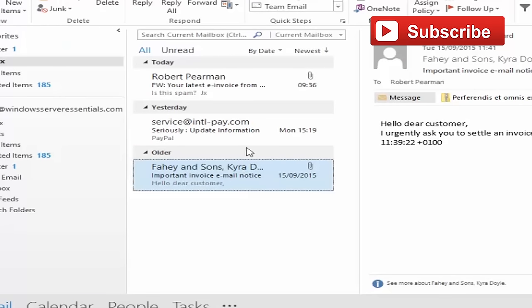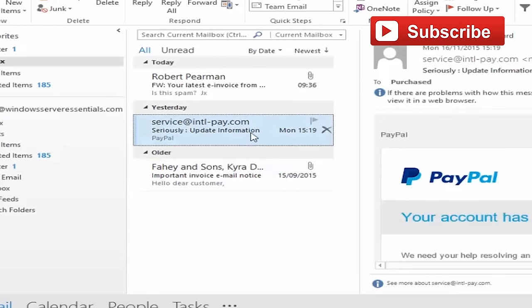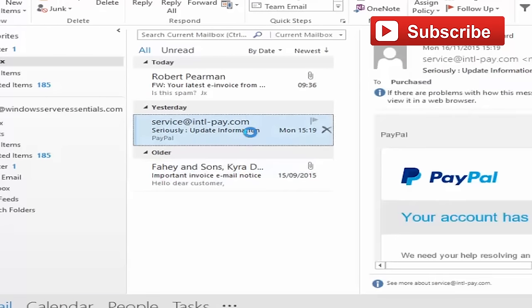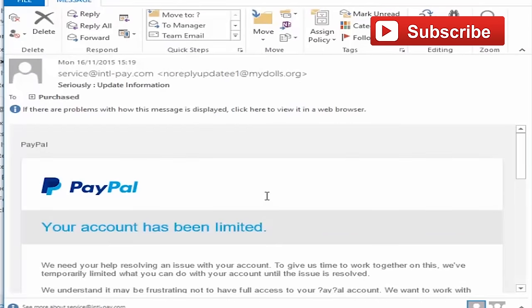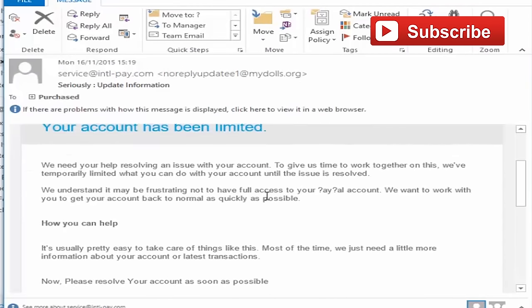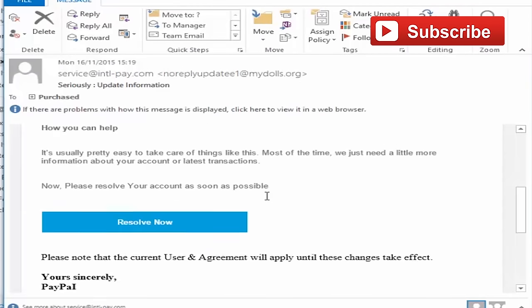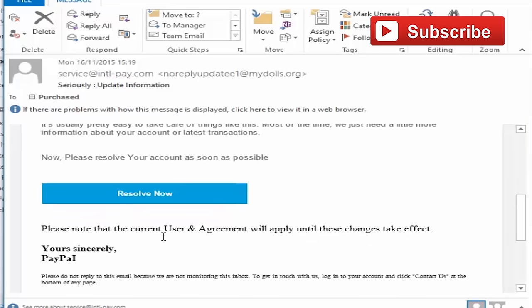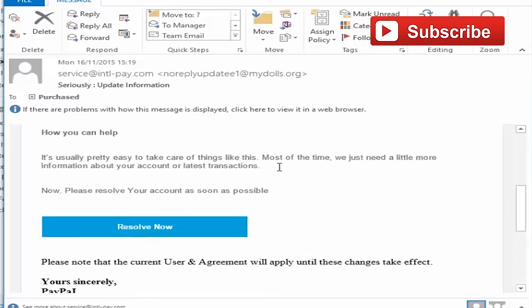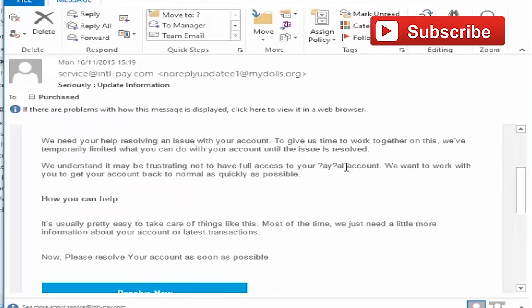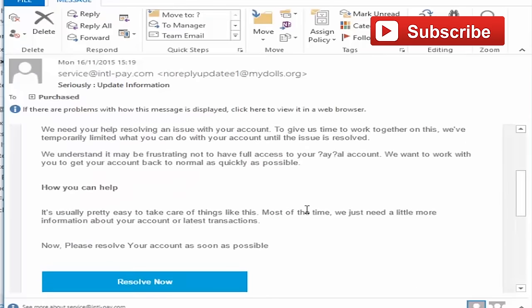So we're going to look at our last example here. It appears to have come from PayPal, and it's telling us our account has been limited. So what they want us to do is click on a link to try and unlock our account. If we look at some of the formatting of this message, it doesn't match here. There's a mistake here with question marks instead of PayPal.